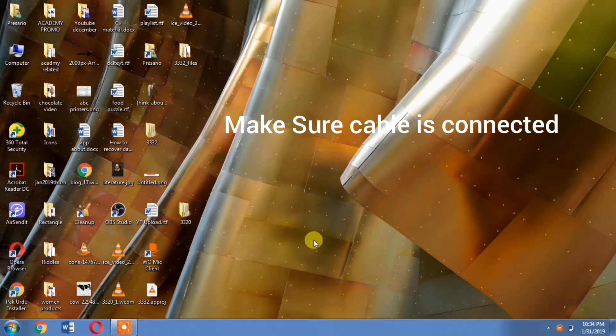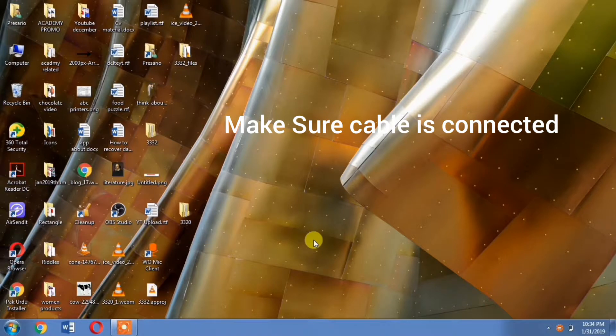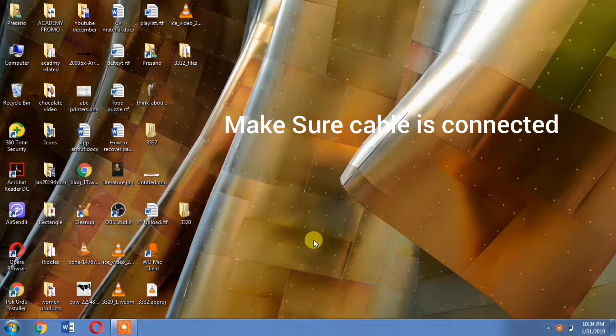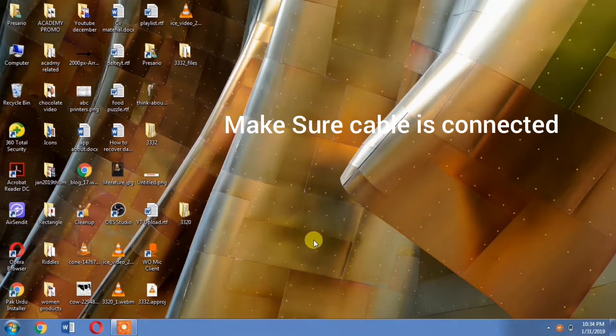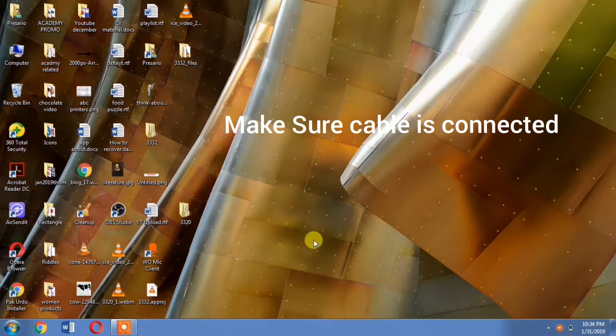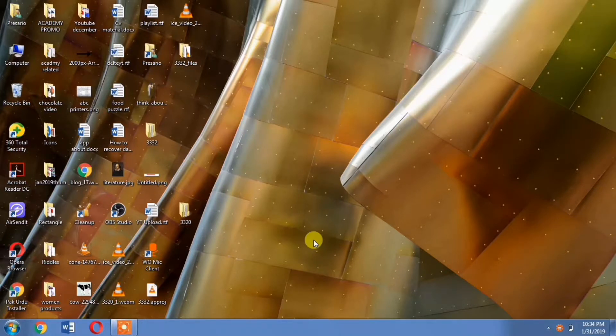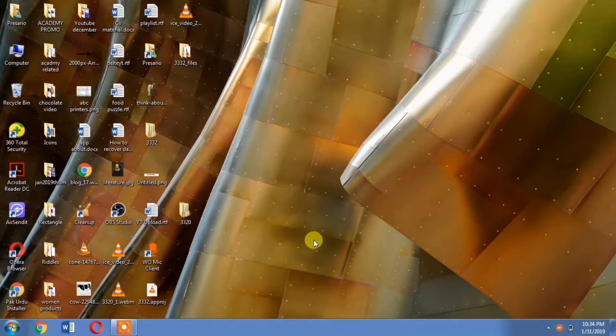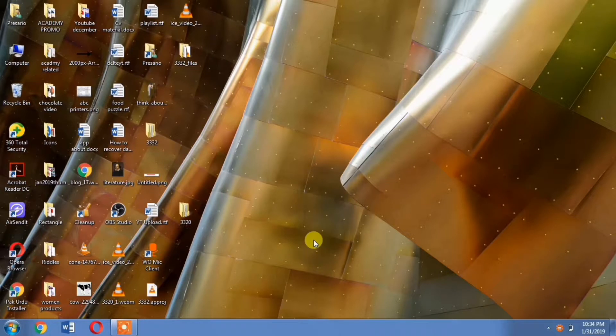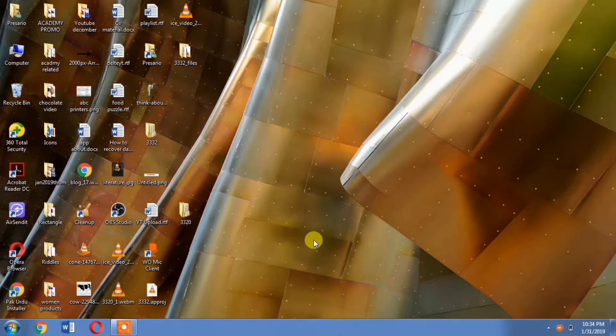Hello friends, welcome to my channel Vagheera Vagheera. In this video, I'm going to show you how to install HP DeskJet 3320 on your computer. This method is very easy and should work on Windows 7, 8, 8.1, and Windows 10.